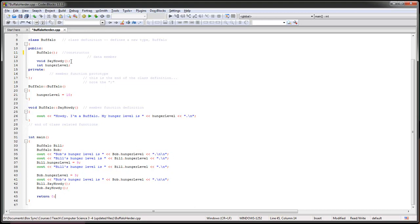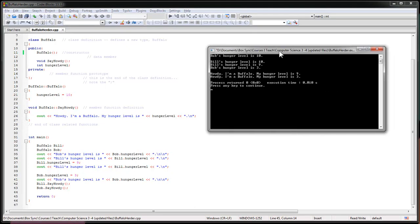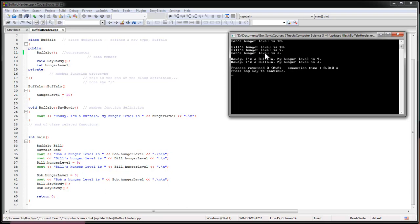So let's just run this real quick. I'm going to run this. And you can see here that Bob's hunger level is 10, Bill's hunger level is 10 just as we expected. Oops, I put a double new line in there by accident. Bill's hunger level is 9, awesome we just changed that fine. Bob's hunger level is 3 because we changed that. And then hey, these guys are reporting their modified hunger levels by calling one of their internal functions. Great.